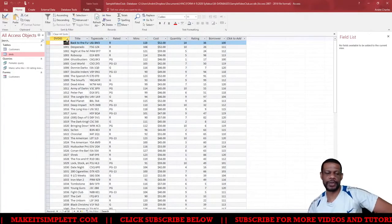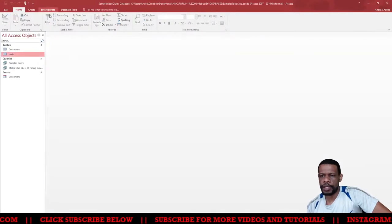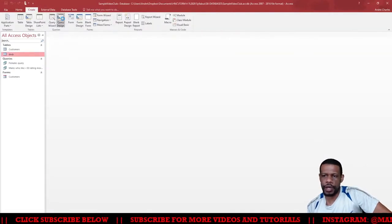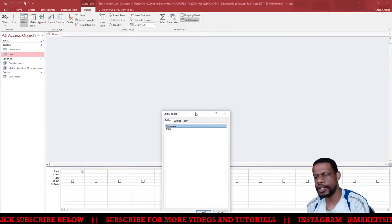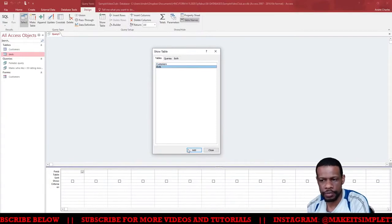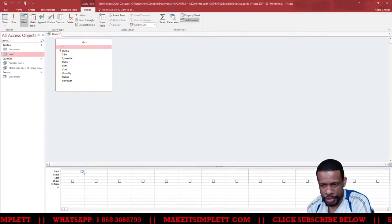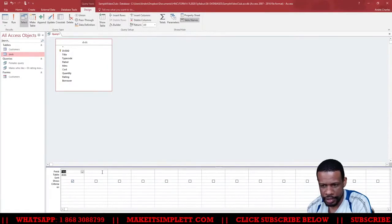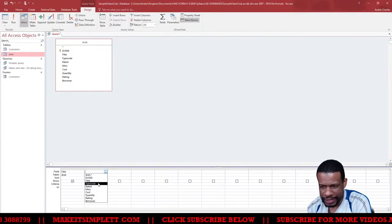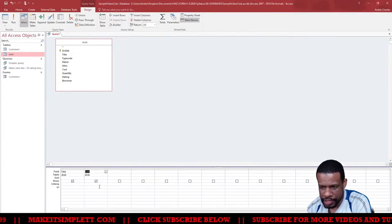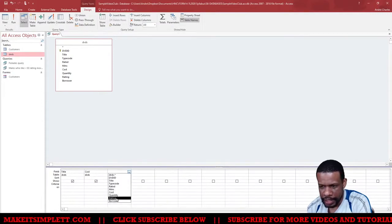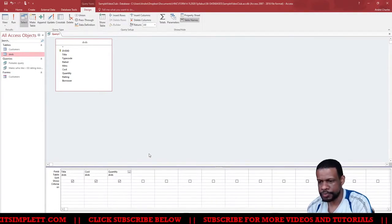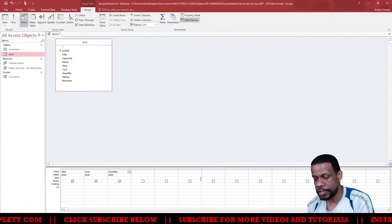I'm going to create query design. I'm going by query design, but this time I'm only using one table. We go into the query and then we want to choose the fields that we want. I want to get the title of the DVD, I want to get the cost of the DVD, and then I want to get the quantity of the DVD. Now I need to open up Notepad for you to see this one.